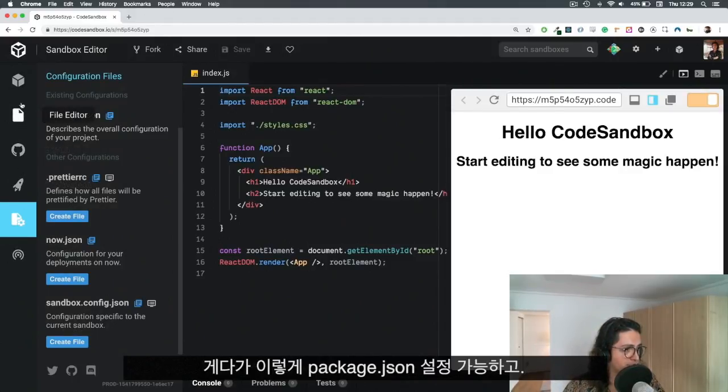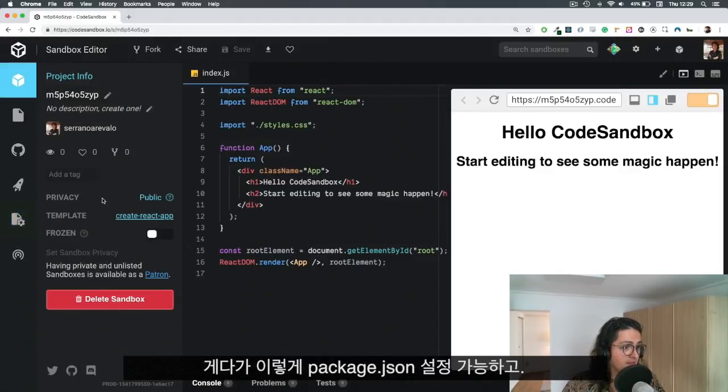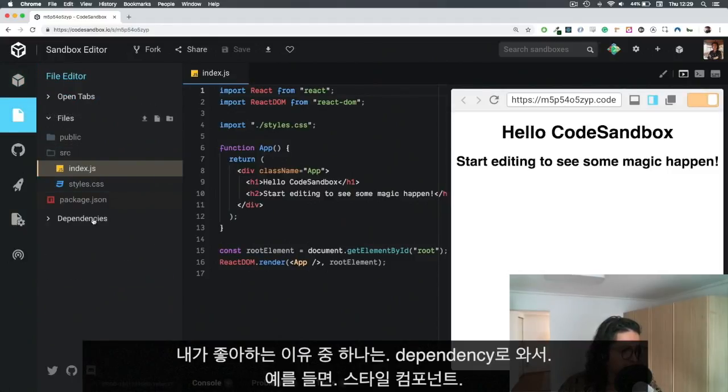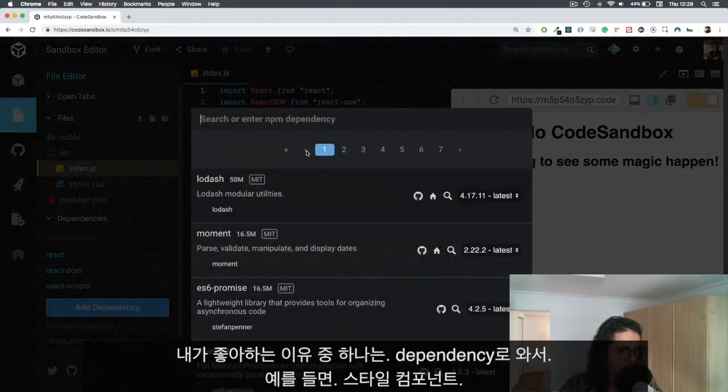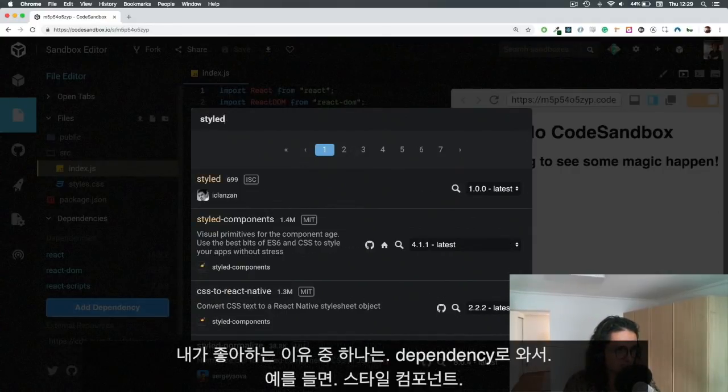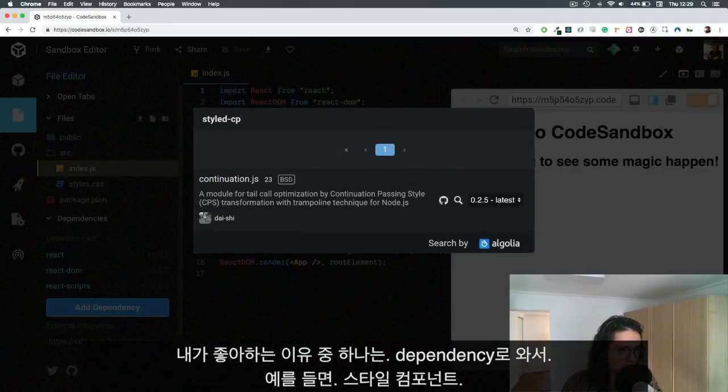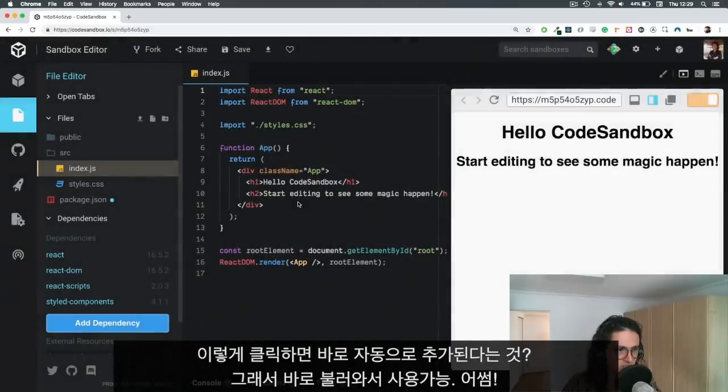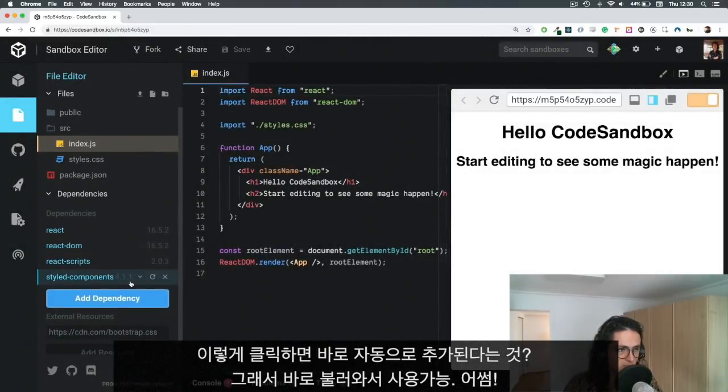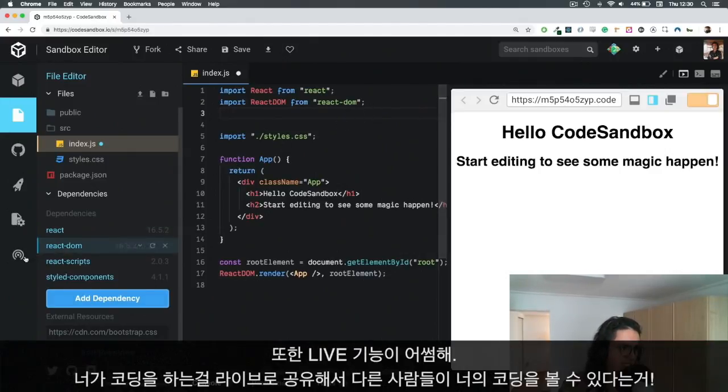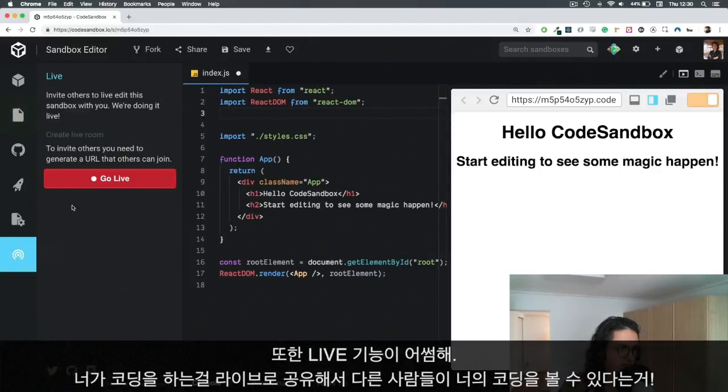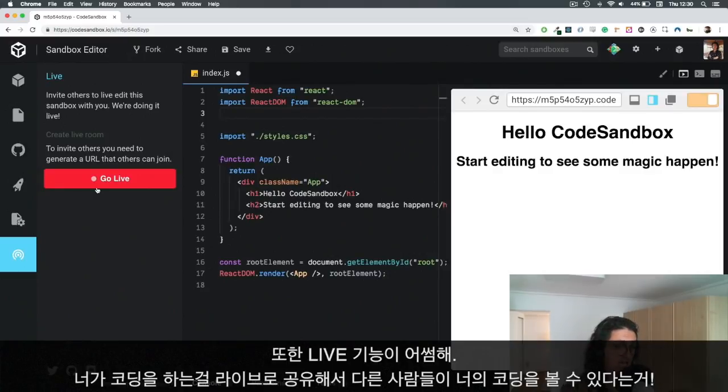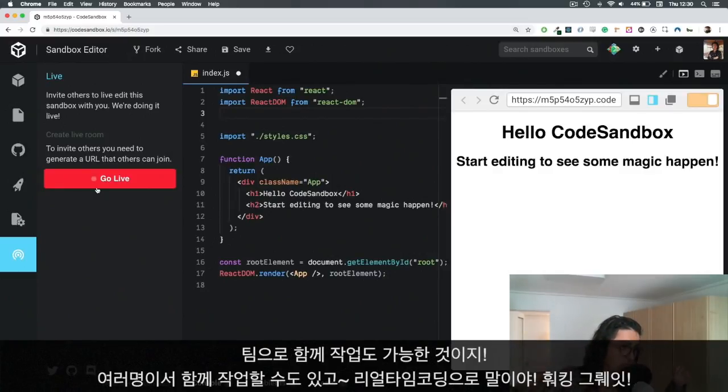You can configure your package.json, your Prettier configuration, Sandbox configuration and other stuff. The thing that I like is that you can come here and in dependencies you can add one dependency - you can say styled components for example. You can just click on it and it will be installed automatically for you, so you can just import it and it will still work. Another part I like is that you can go live, and live means that other people can see how you code. Other people can actually interact with you while you're coding, so you can code in a team.